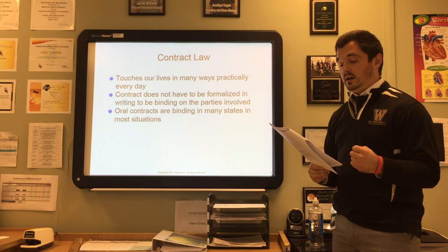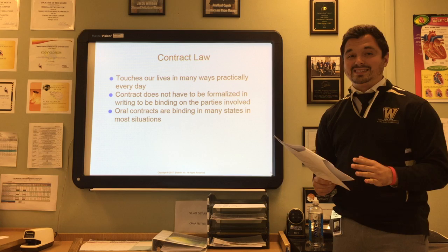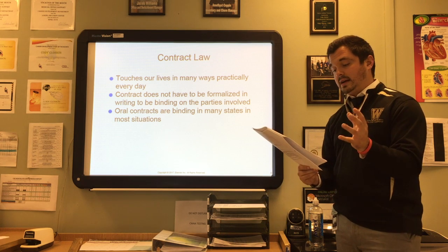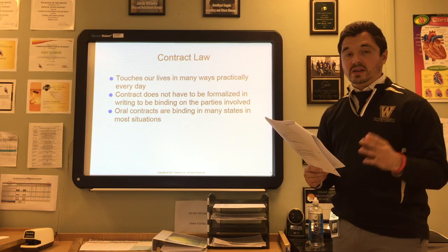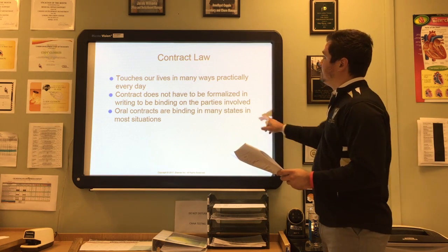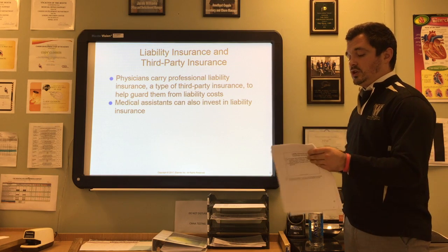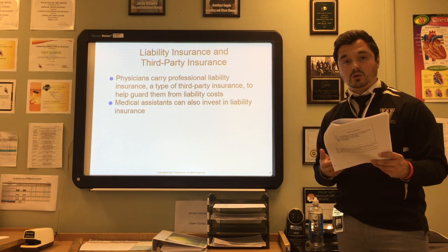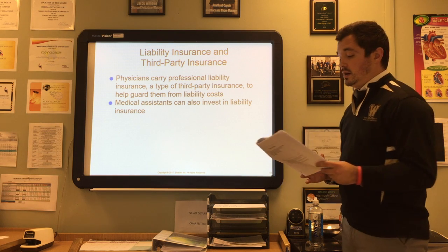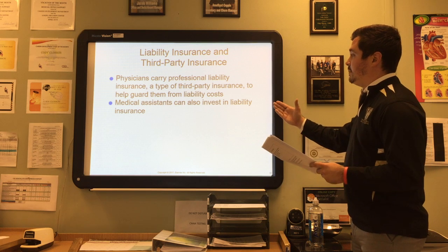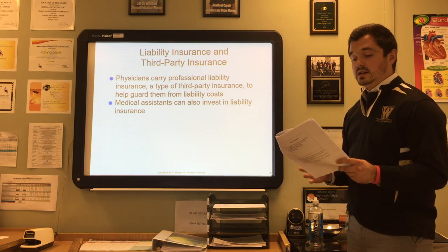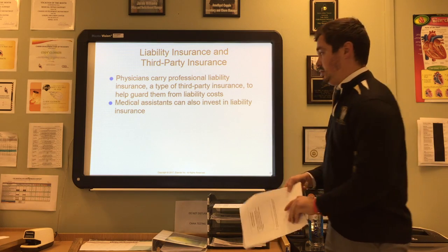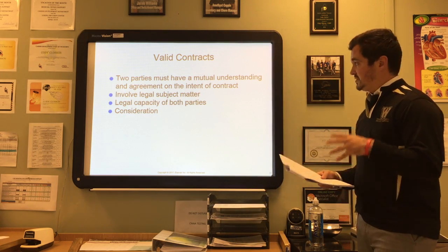Contract law touches our lives practically every day. It does not have to be formalized in writing to be binding — oral contracts are binding in many states. Simply by scheduling a first appointment, the patient and provider enter into an oral contract requiring the provider to care for the patient and the patient to comply with treatment protocols and pay for services. When a person is liable for an act, they are legally obligated or responsible. This is why physicians carry professional liability insurance — a third-party insurance to guard against liability costs.